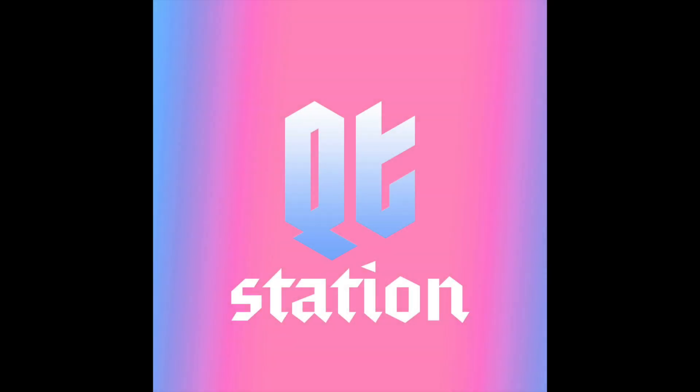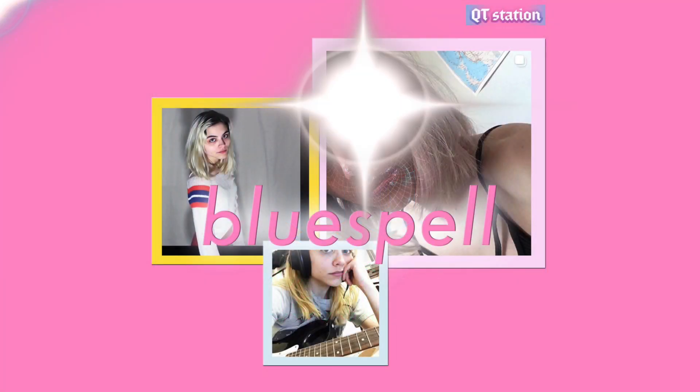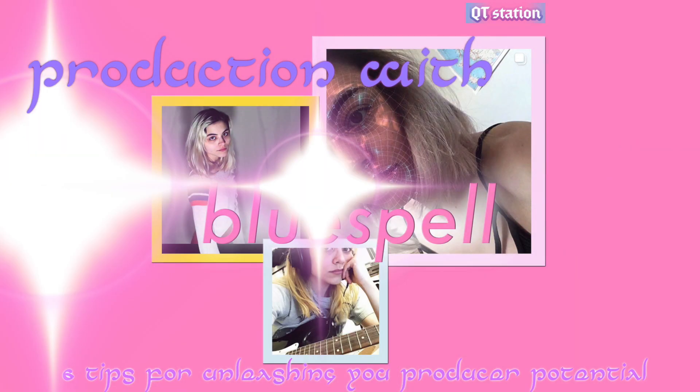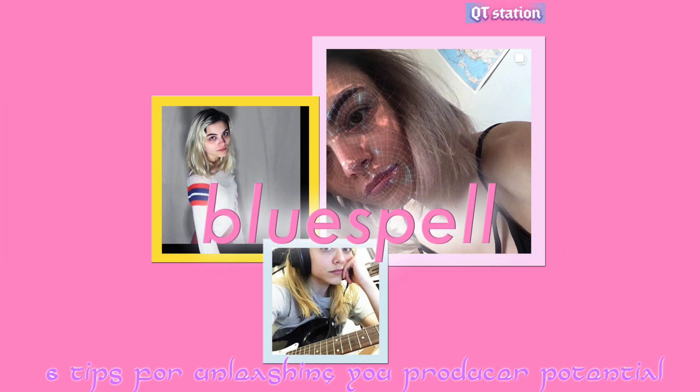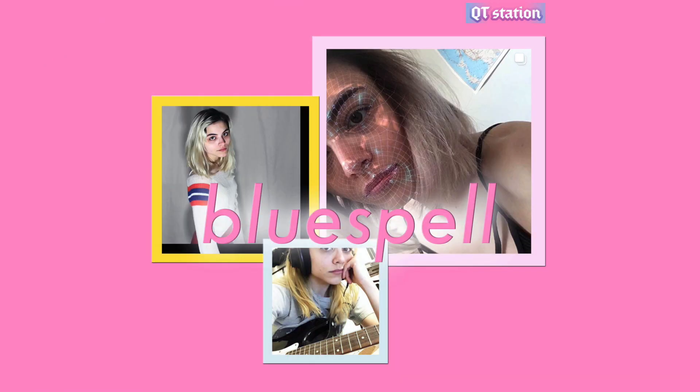Cutie Station. Hey everyone, this is Blue Spell.